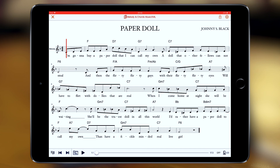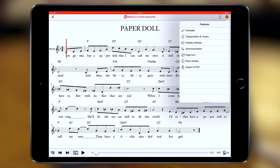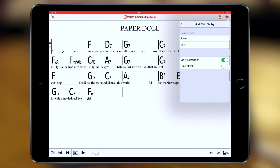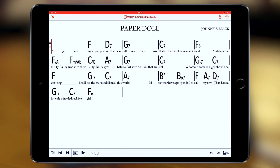When you have a piece with chords, you can enjoy both a full score view and a chart mode. Press settings, then display settings, and you'll see score and chart options. When you press chart, you see the same piece but only with chords and lyrics.